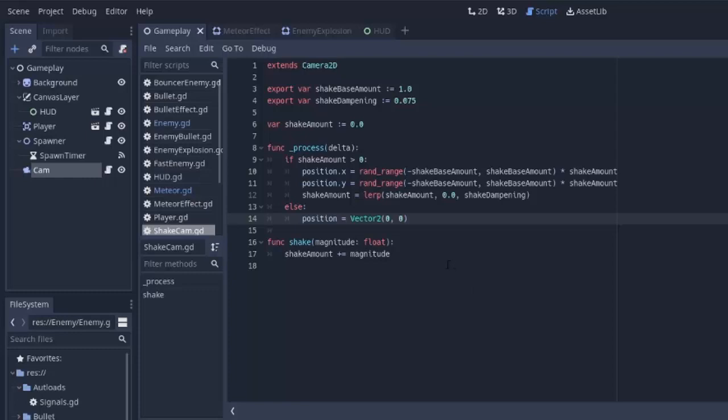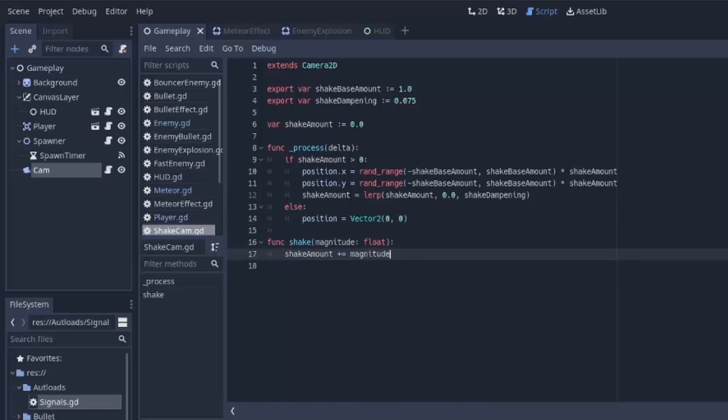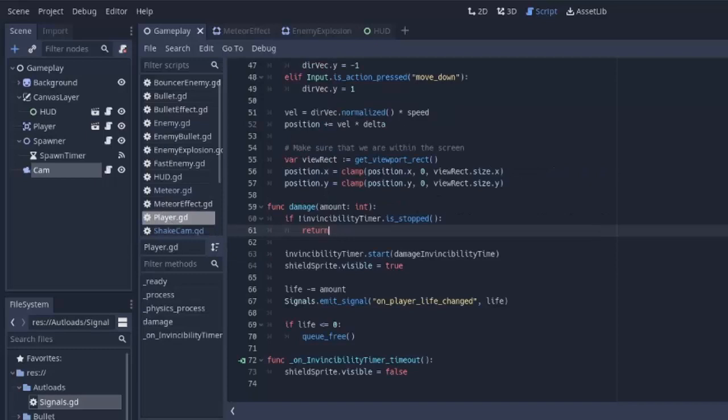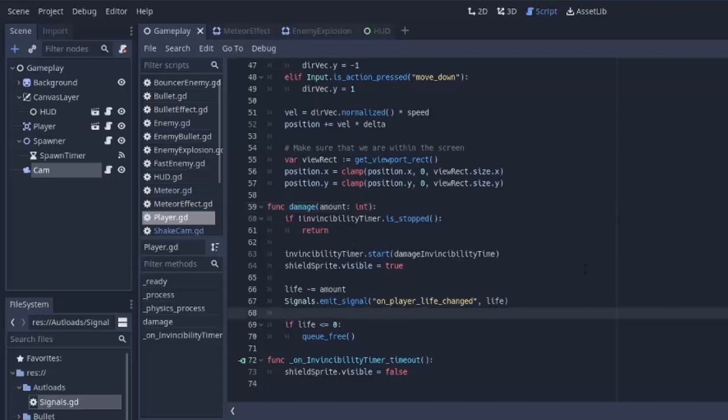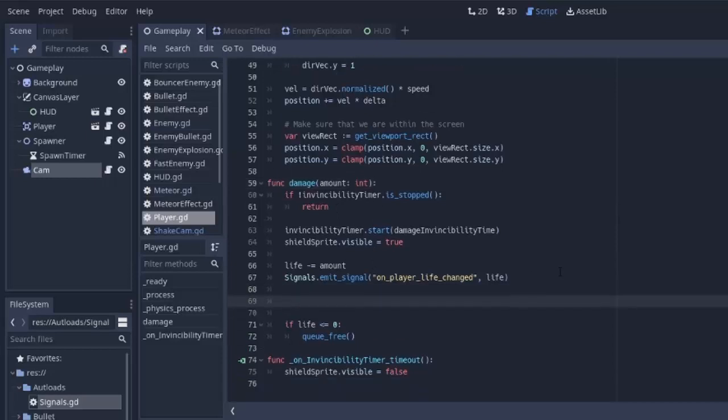Now all we have to do is call this shake function whenever we want the screen to shake. So for right now, I'm just going to have the camera shake whenever the player gets damaged. So, we'll go into the player script. We'll go to the player damage function. And after we check the invincibility timer and all of that, and after we subtract from the life, we are going to begin shaking the screen by some amount.